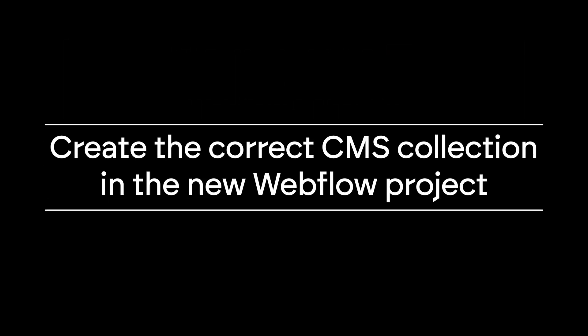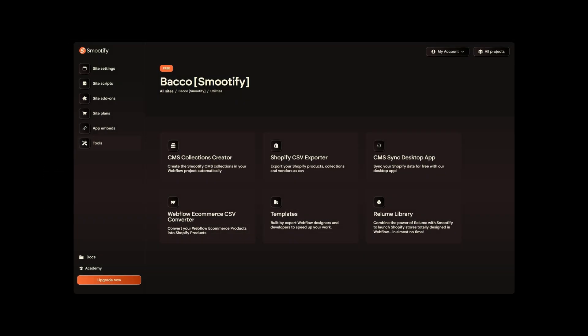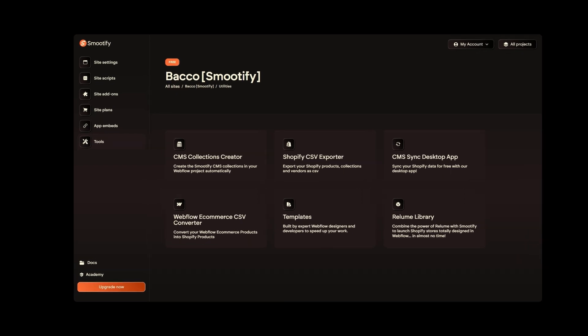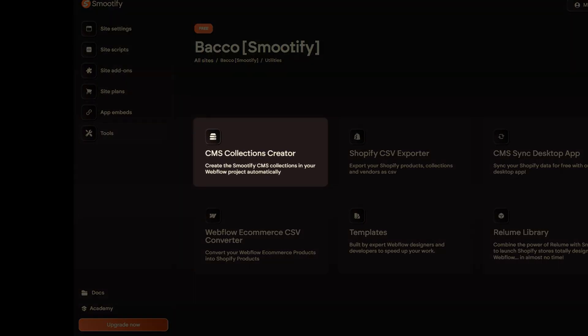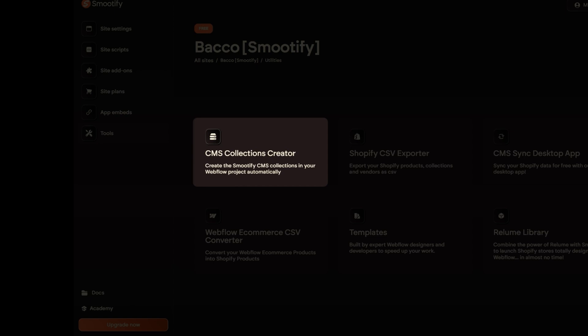Before syncing the Webflow and Shopify CMS, we need to create the correct CMS collections in the new Webflow project we're creating. We can automate this entire process very quickly using another Smoothify tool. From the Smoothify dashboard, select your project and go back to the Tools section. From here, select the first tool, CMS Collection Creator.